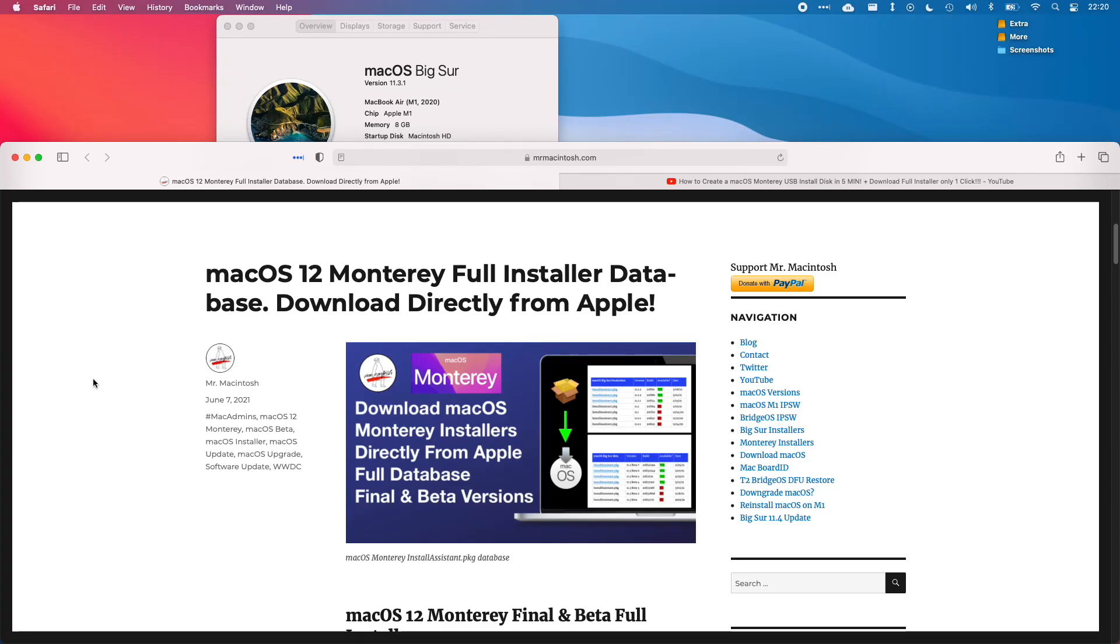Hi everyone, this is Andrew Tsai and welcome to my YouTube channel. Today I'm going to be looking at installing the new macOS 12 Monterey beta installer on my M1 Apple Silicon Mac.